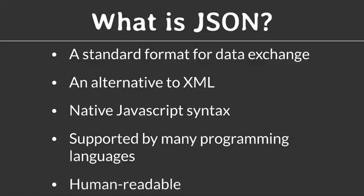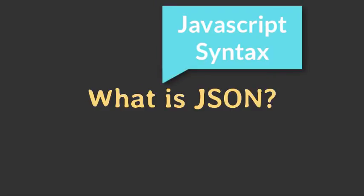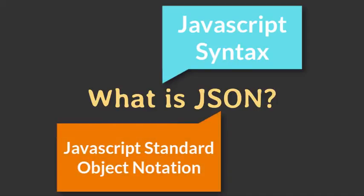JSON is a human readable text format which makes it suitable for configuration files as well. So how does JSON data look like? The syntax of JSON is almost like you would create a JavaScript object. This by the way is also where the name JSON comes from. It is an acronym for JavaScript Standard Object Notation.